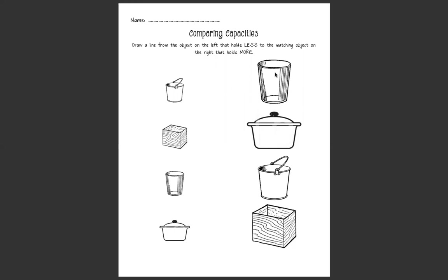If you already have this and you're ready to go, let's dive right on in. On this paper we are comparing capacity and we need to draw a line from the object on the left, this side, that holds less to the matching object on the right that holds more. So these items they already told us can hold less and these items on the right they hold more.